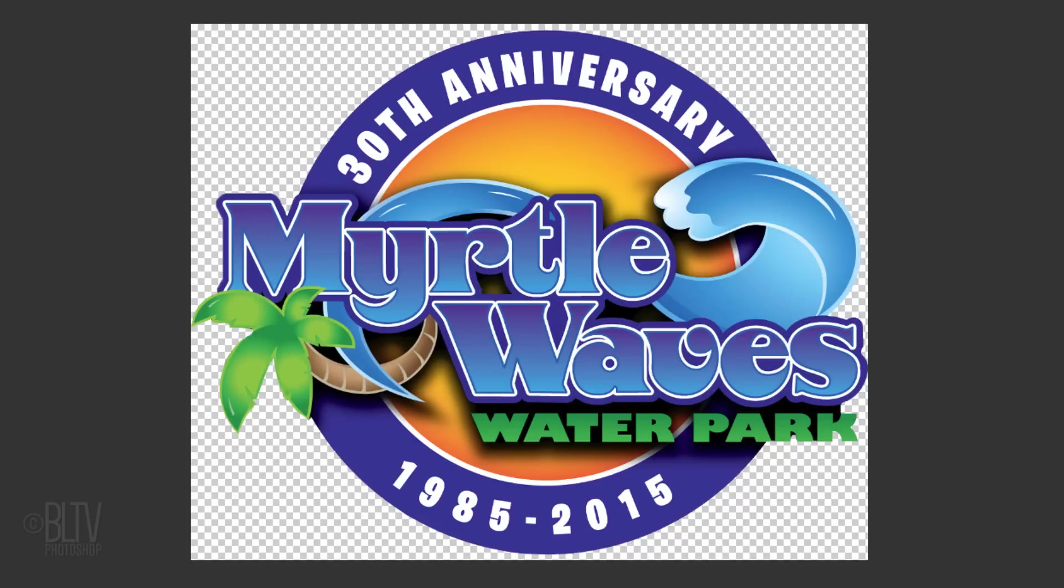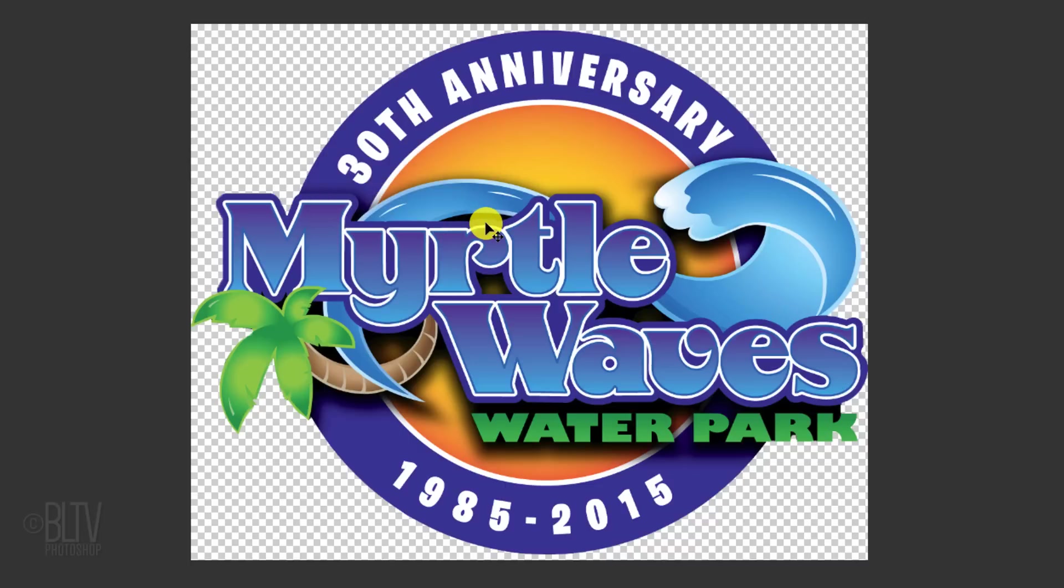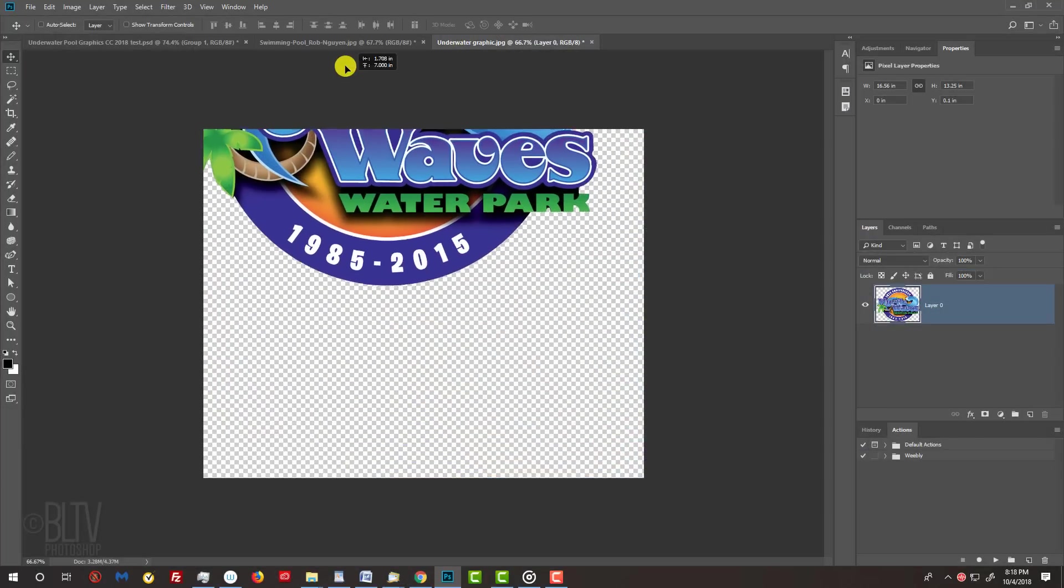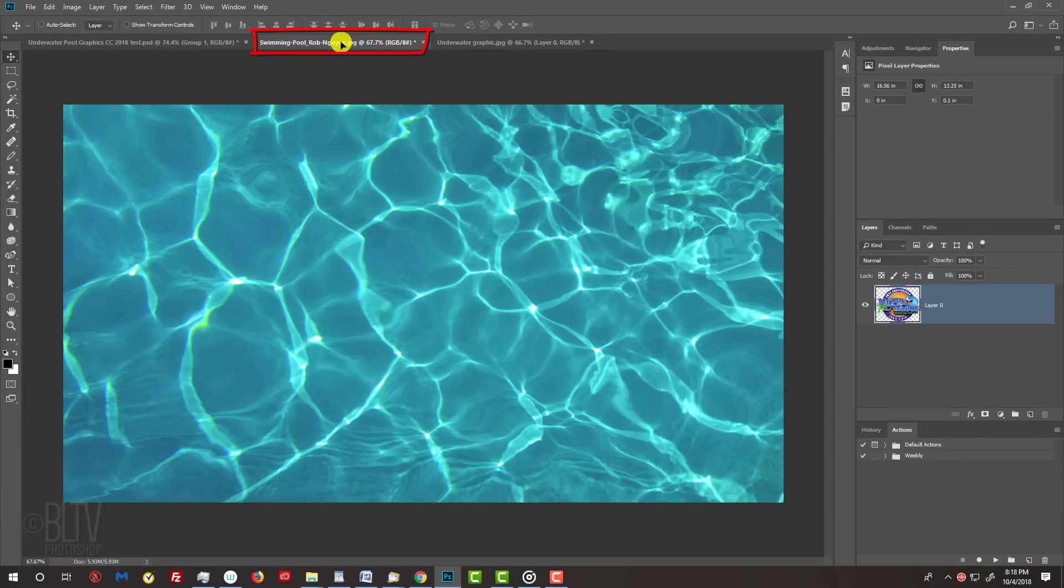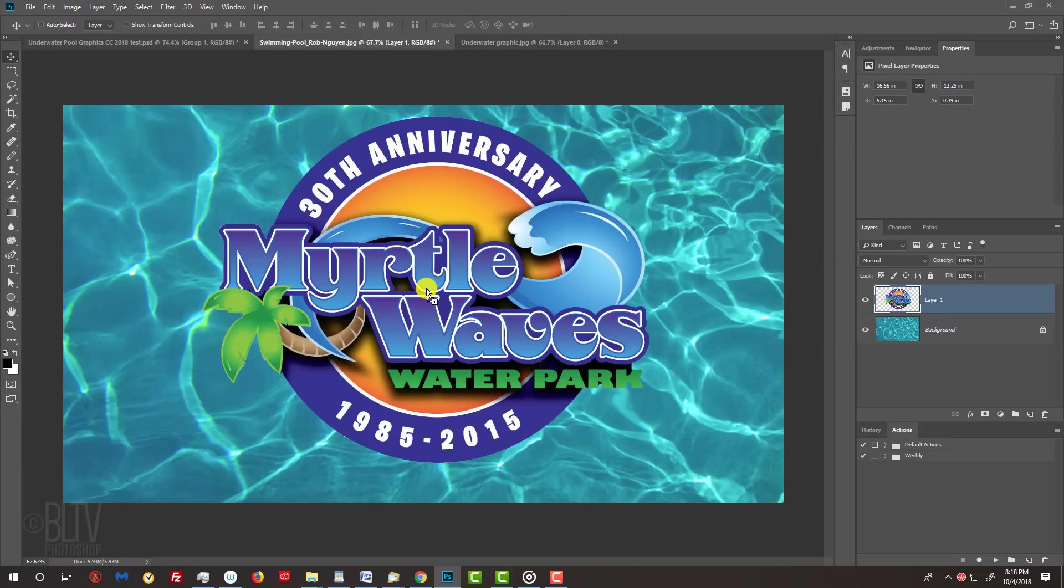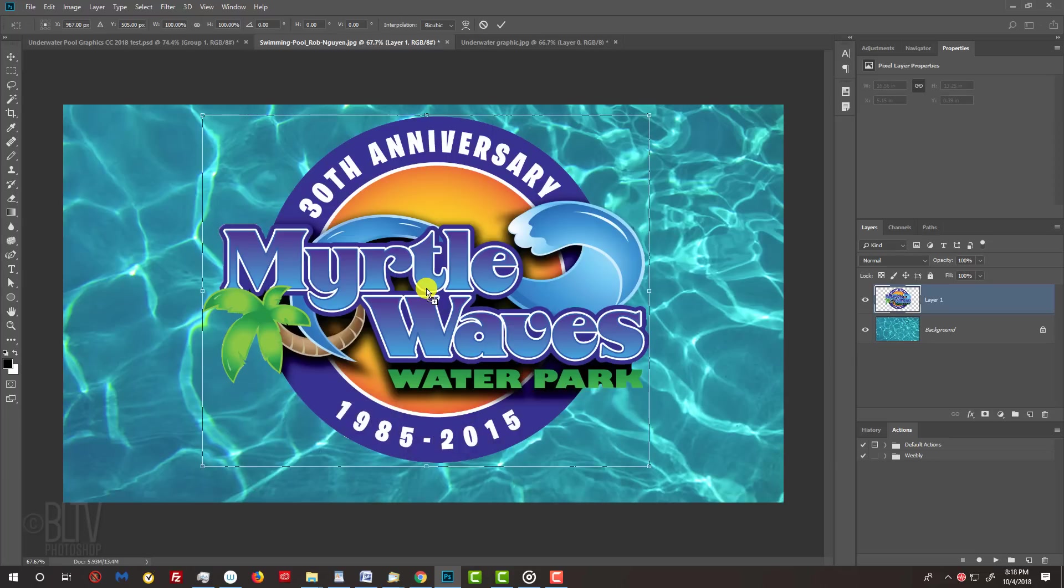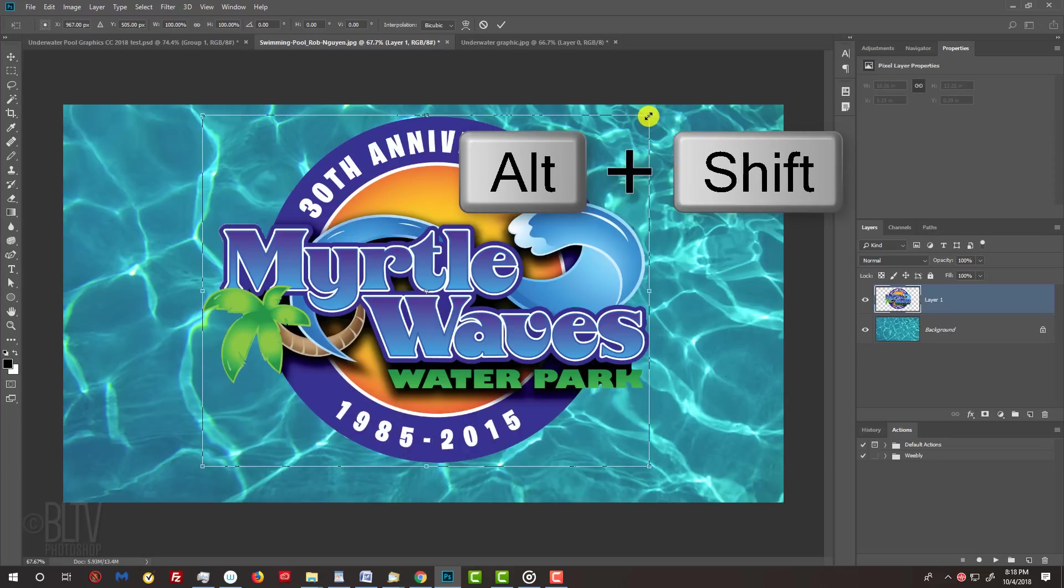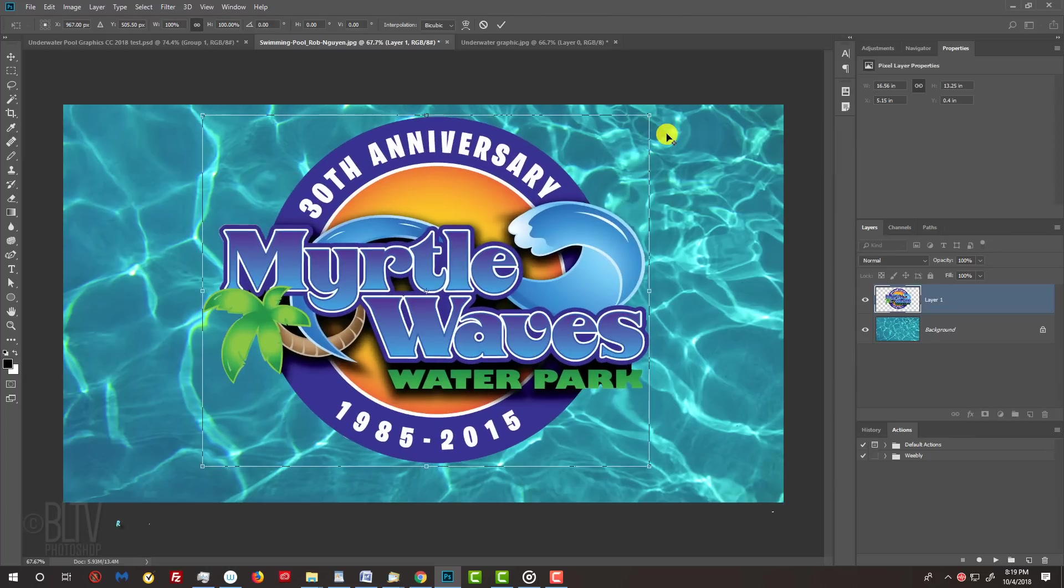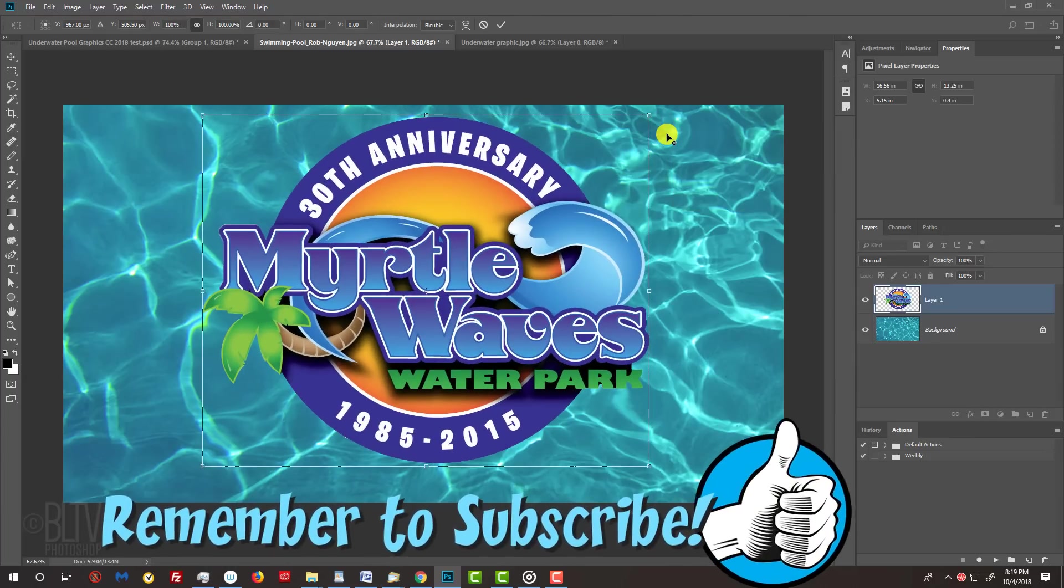To place the graphic onto the swimming pool, press V on your keyboard to open your Move Tool. Drag the graphic onto the tab of the swimming pool. Without releasing your mouse or pen, drag it down and release. If you need to resize the graphic, open your Transform Tool by pressing Ctrl or Cmd T. Go to a corner and when you see a diagonal double-arrow, press and hold Alt or Option plus Shift as you drag it in or out, then press Enter or Return.